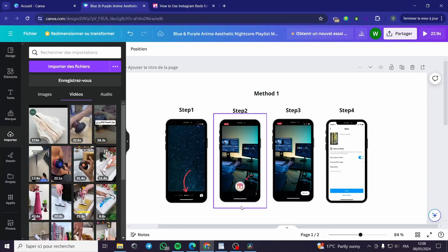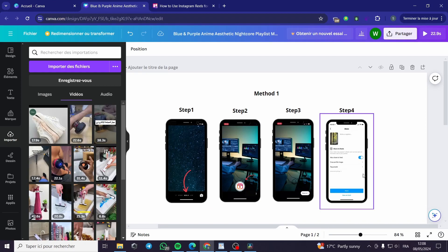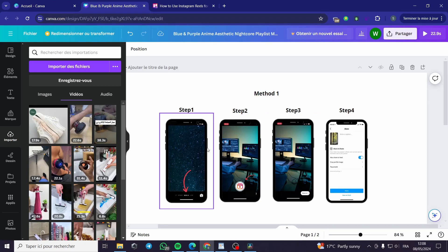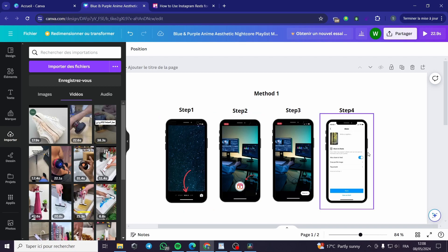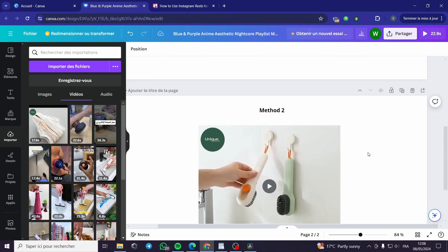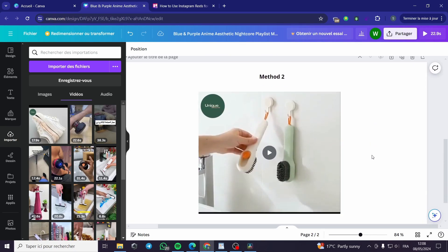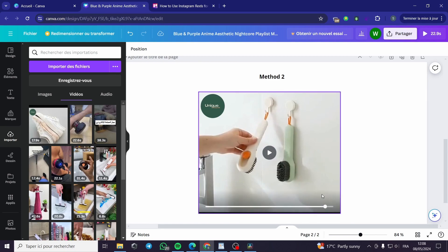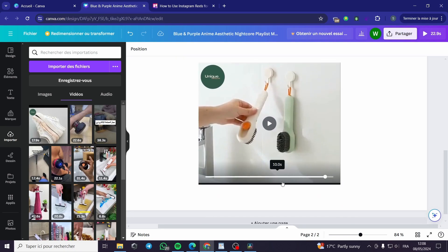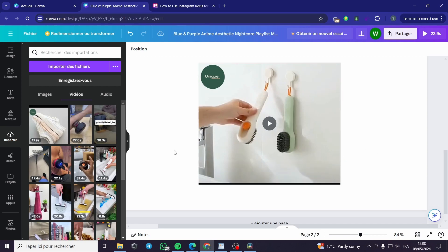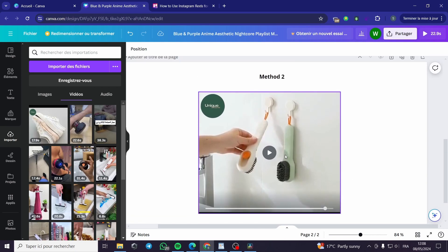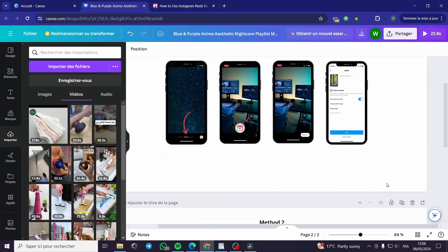Now we have two methods. The first method is with the phone itself with the camera of the phone, and the second method is a video that I have created using Canva and then publishing it within the Reels section.